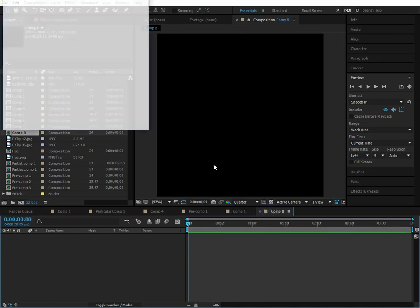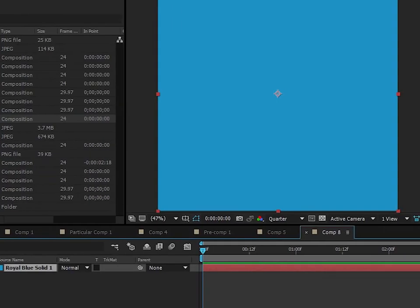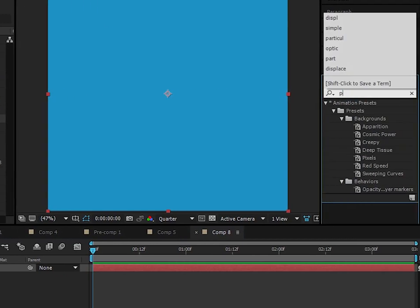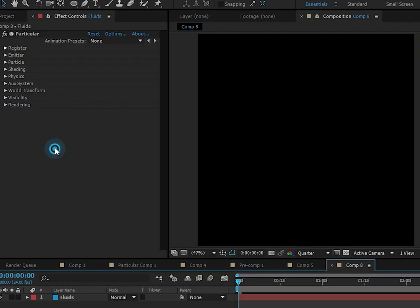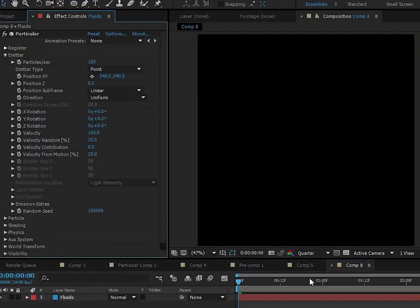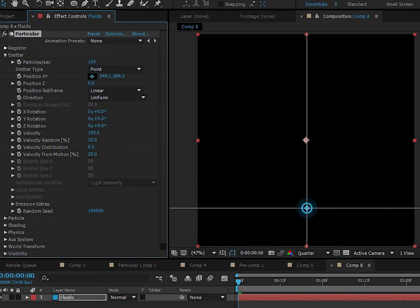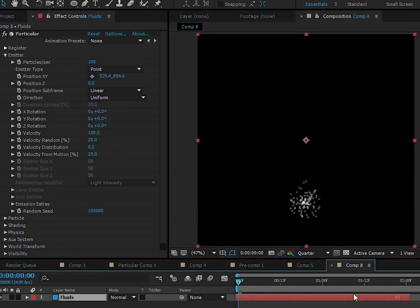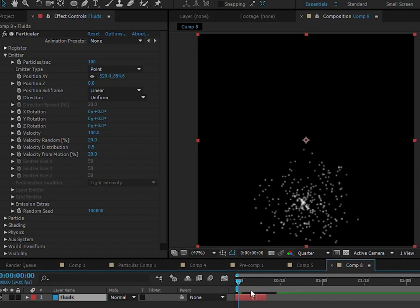Let's go ahead and create a new solid. And let's go ahead and apply Particular to this layer. All right, so let's go ahead and start out by bringing the emitter down here because the particles are going to emit from down below and float upwards. And let's go ahead and move this back so the simulation has already started.